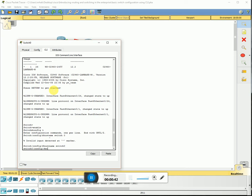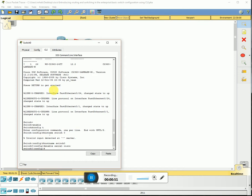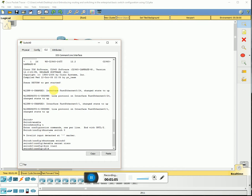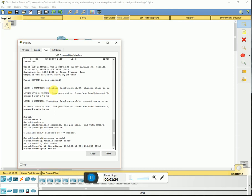Next we're gonna set the enable secret. Then we're gonna enter the VLAN IP address — go to interface VLAN 1 and enter the IP address: 192.168.10.254, subnet 255.255.255.0. Hit enter and then no shutdown.